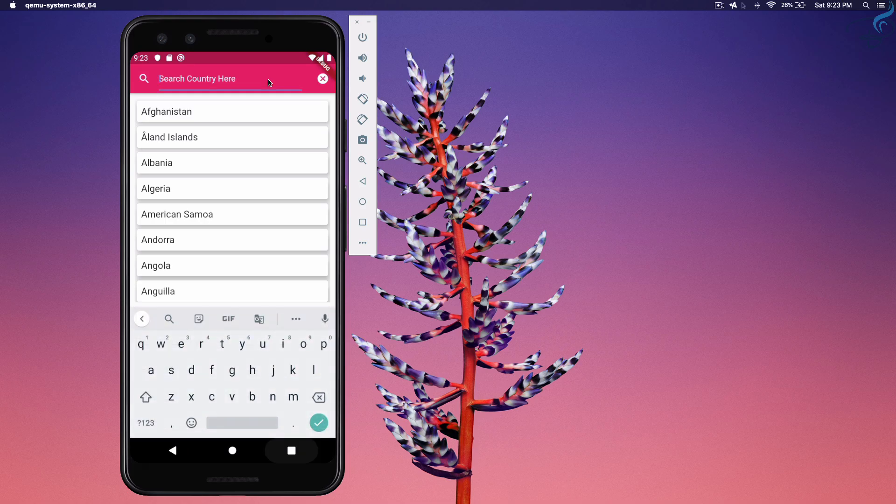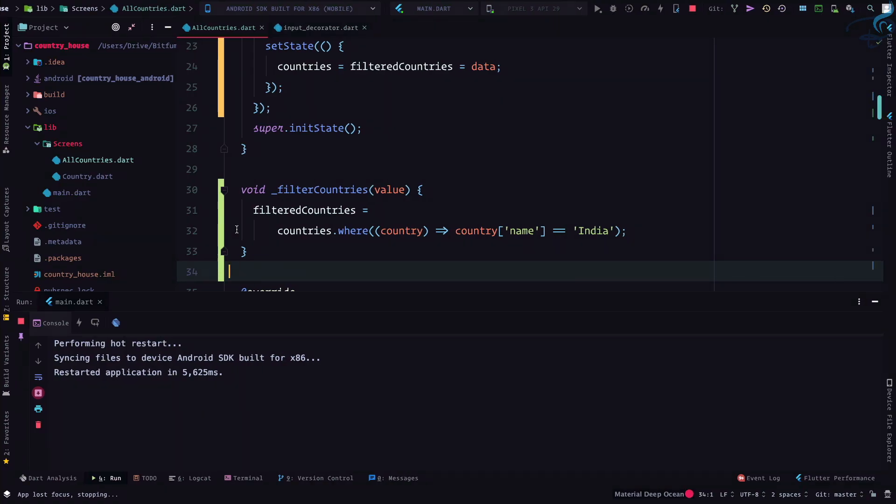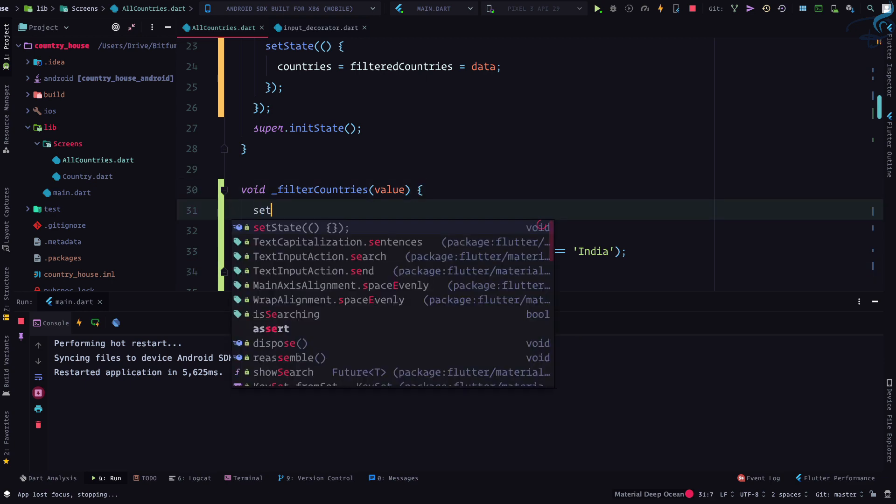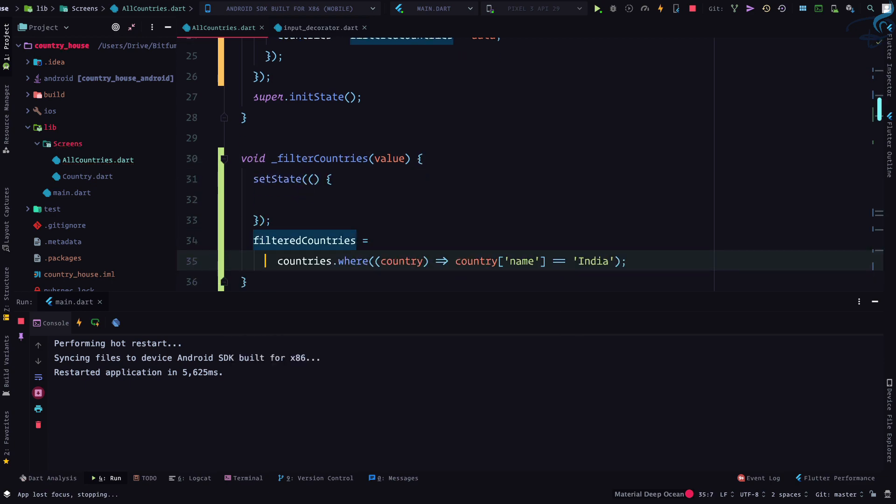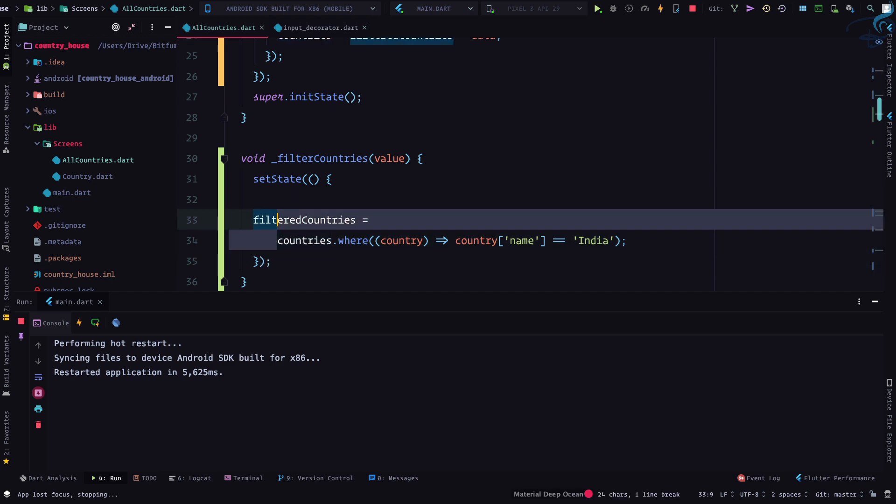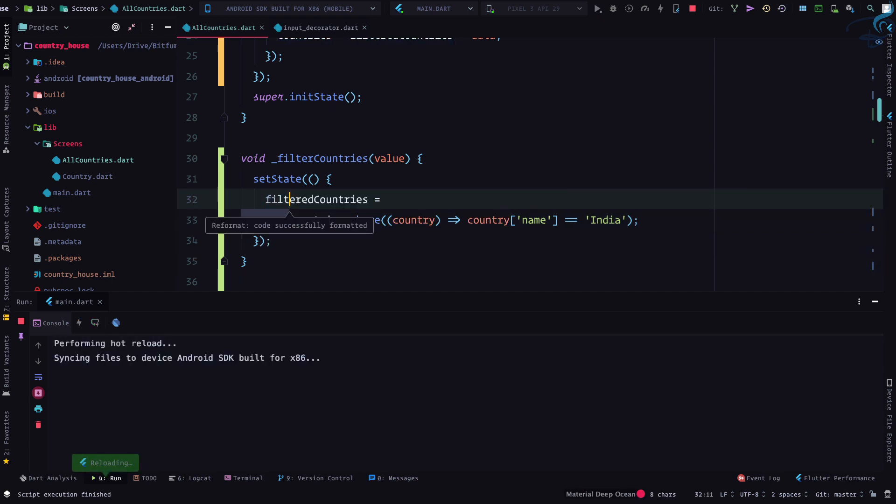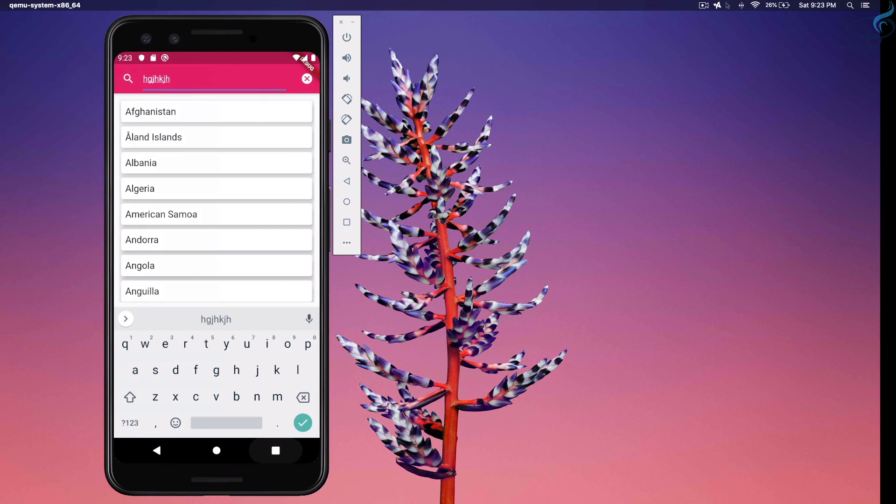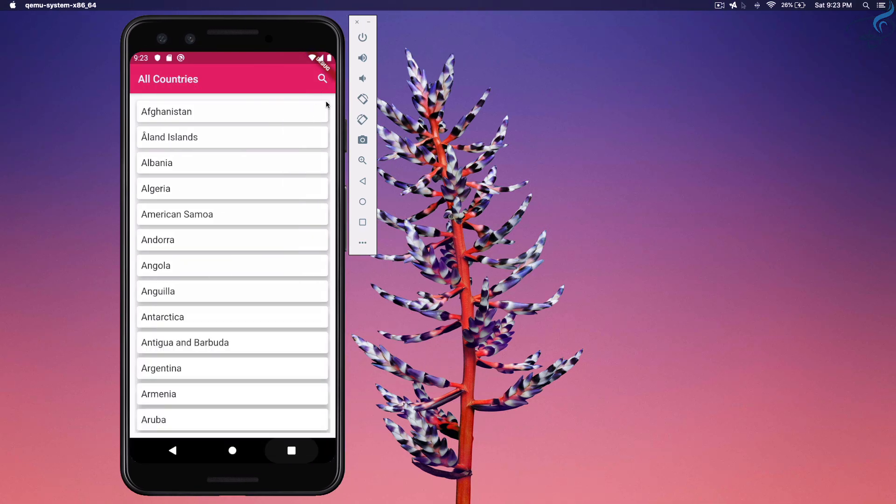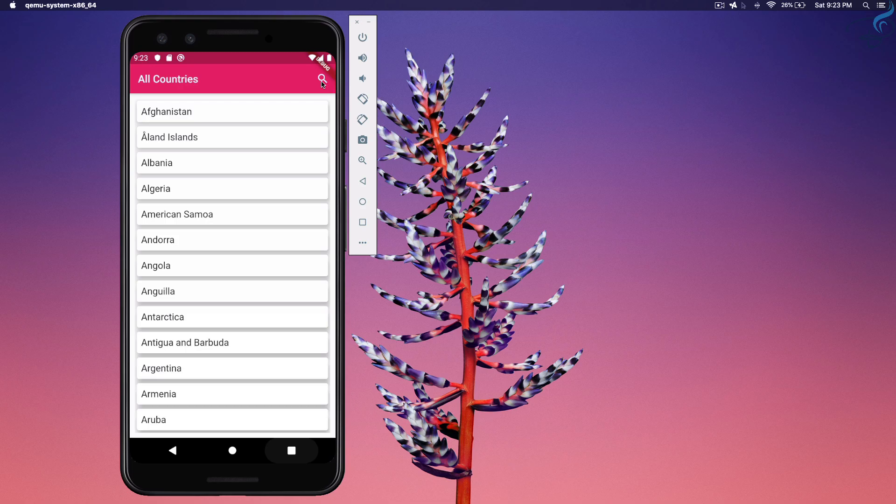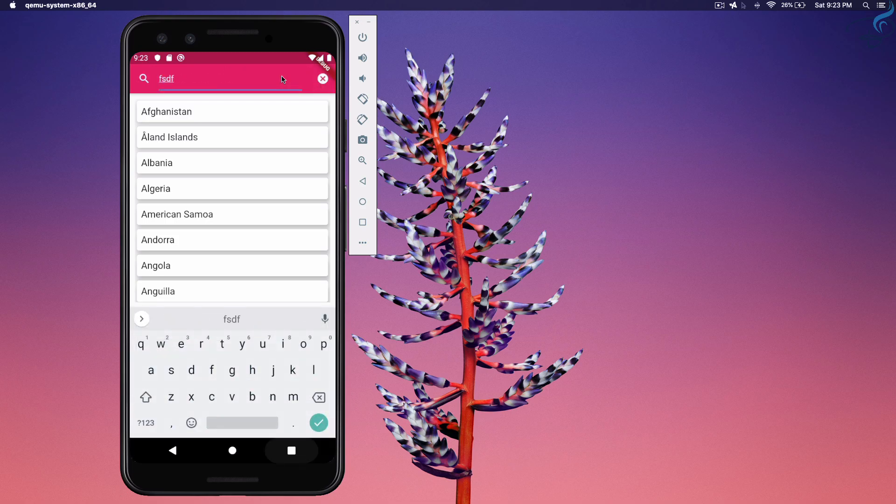And yeah, we have this list. So let's try to search. So it doesn't matter what I'm typing, it's hard coded, so I will type anything. It should reflect things, it's not reflecting. Again, you know the point, we need to say set state. So setting the state like this.